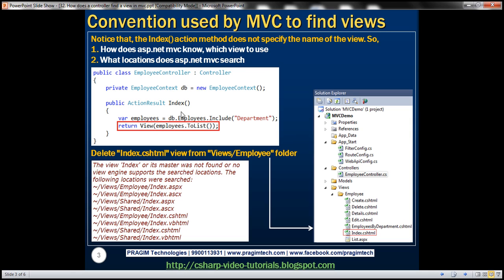Notice this index action method in the employee controller class. This does not specify the name of the view to return. So there are two questions to answer: how does ASP.NET MVC know which view to use, and what locations does ASP.NET MVC search by default? To answer these two questions, I'm going to delete the index view from the employee folder.